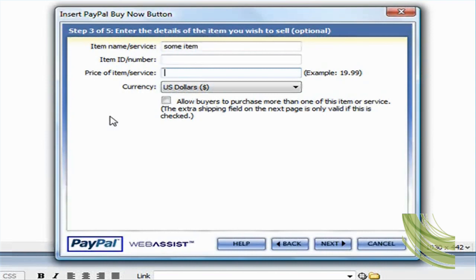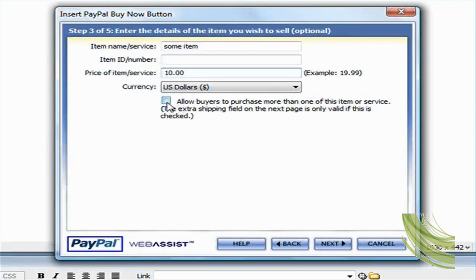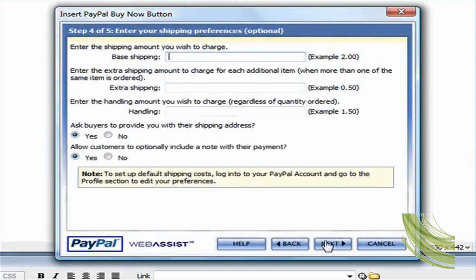And it's asking me here if I want to allow users to purchase more than one item. So I'm just going to check that, say yes, and then click on next.